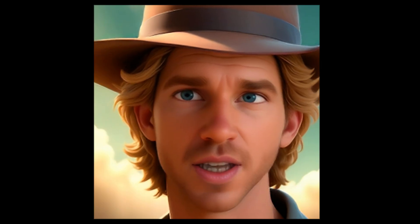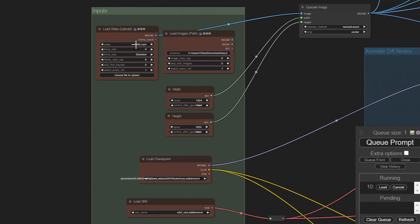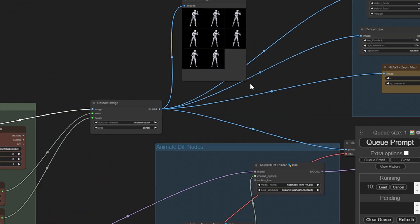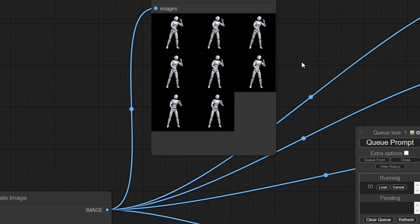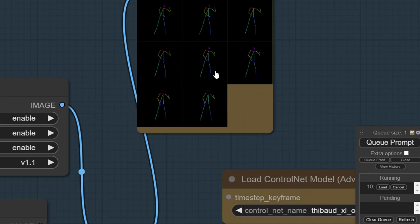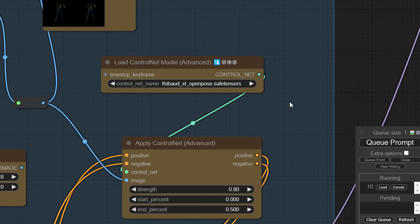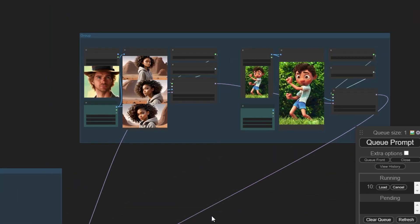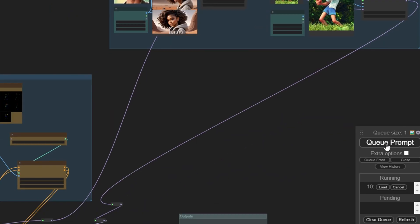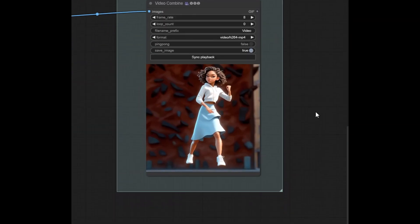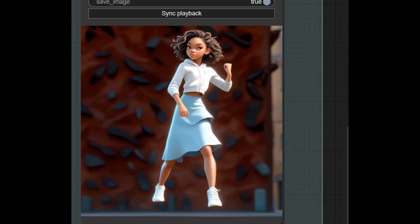Next up, on ComfyUI, I utilize a workflow I've tweaked to my liking — you can find the link to my modified version in the video description. I start the generation process. For this tutorial, I've limited it to 8 frames to speed things up and give you a quick taste of the results.